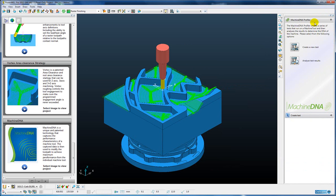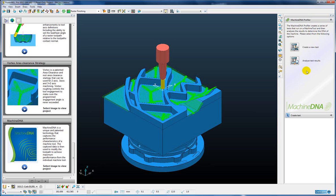So here we can see the machine DNA profiler as it is called. And the first thing we need to do is create a new test for a machine tool that we want to analyze.